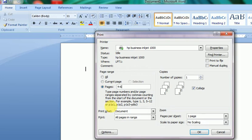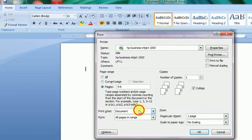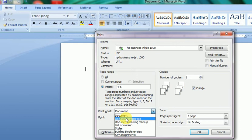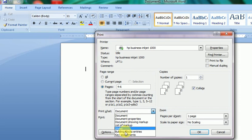Next is the Print What option. Here I'm using the present document. If I want to print only the document properties, there's an option for that. Only document properties will be printed on a page. There are also options for markup list, styles, etc. Basically we always keep it as Document for Word printing purposes.